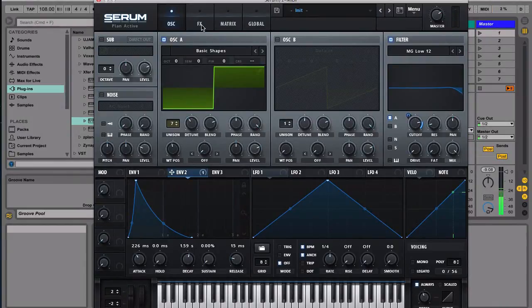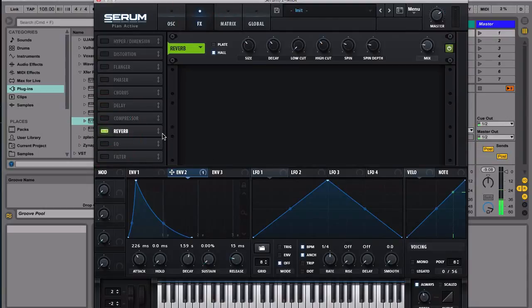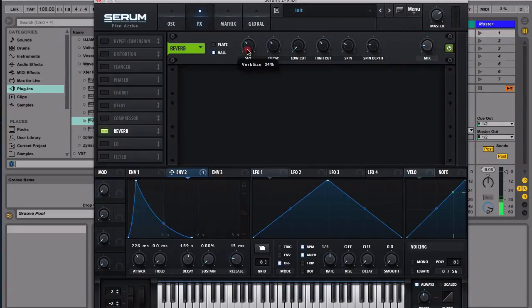We'll turn on a reverb, and then let's have a smaller size.